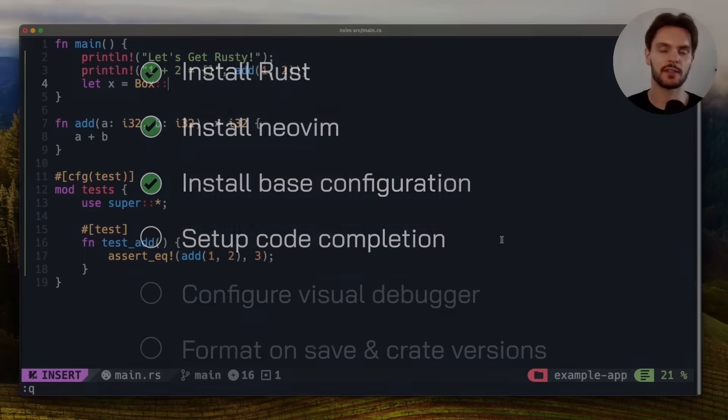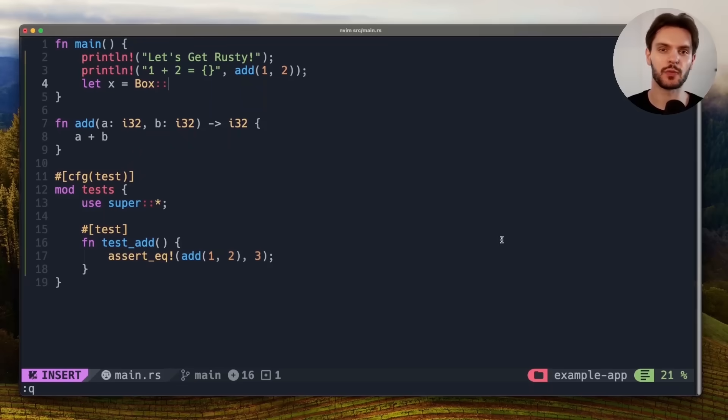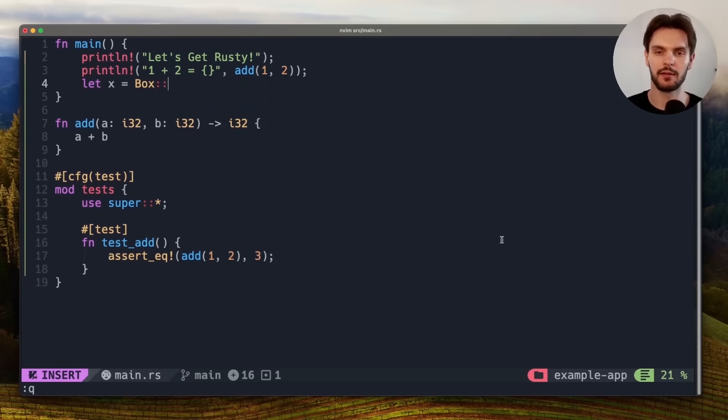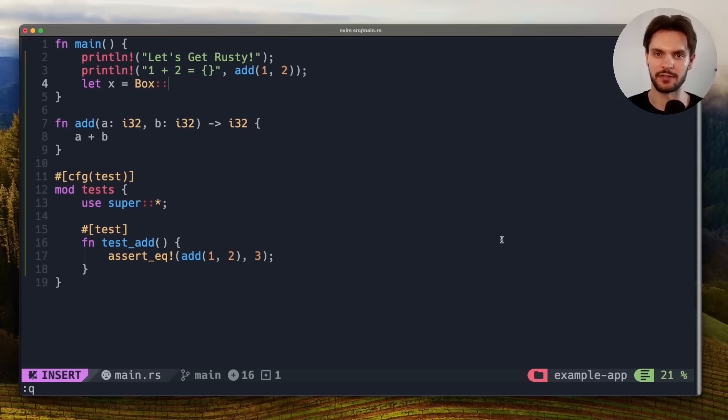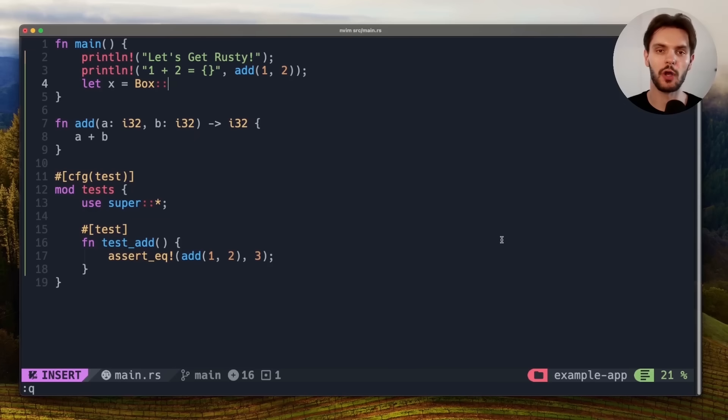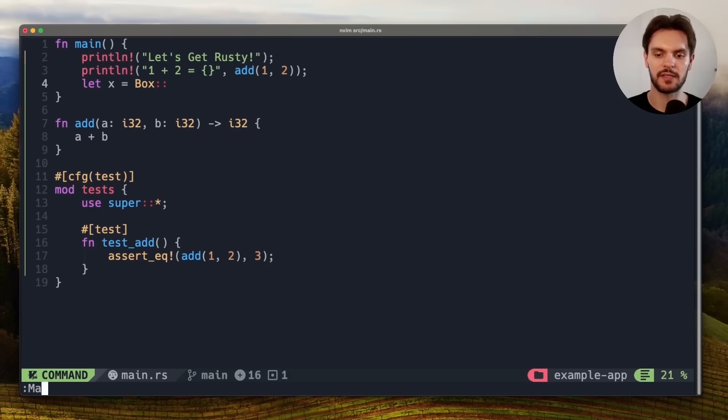Let's get that set up. To get these features, we need an LSP, or Language Server Protocol. The official LSP for Rust is called Rust Analyzer. And we can easily install it through Mason. First we'll open up Mason by hitting escape, colon, Mason, and hitting enter.